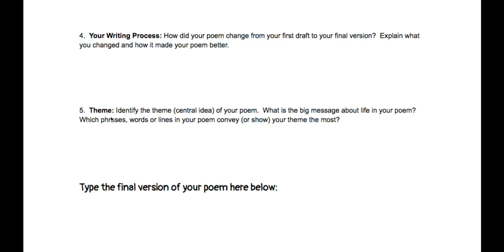Lastly, the theme. Identify the central idea of your poem — what is the big message about life in your poem? If we look at Ross Gay, how he's talking about trying to remember his life and what things were important to him while he grew up — what things were important to you? Those are the things that you'll be writing about.